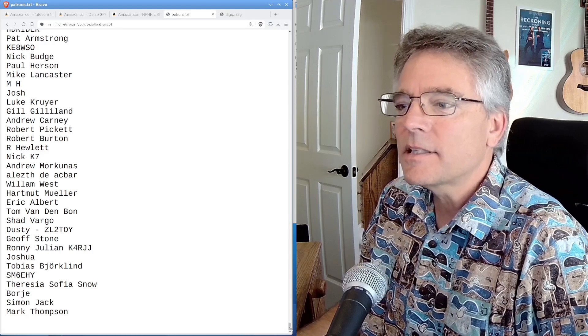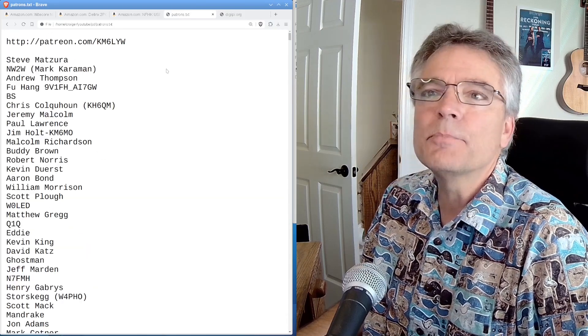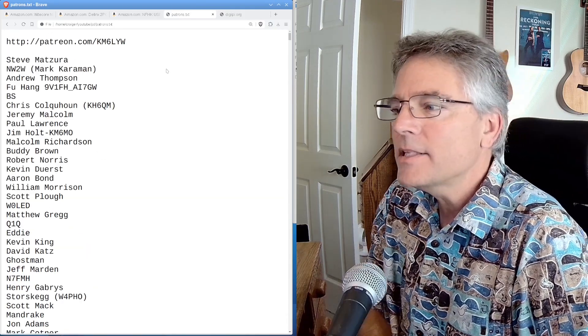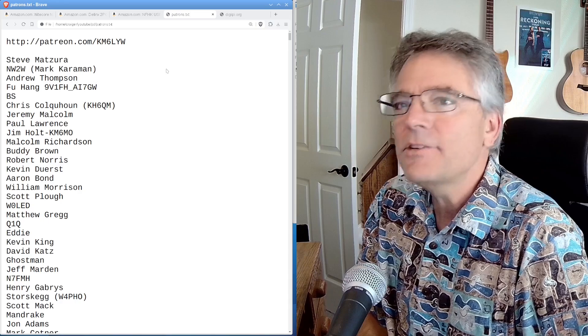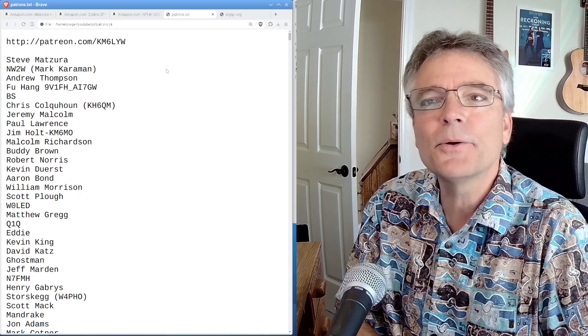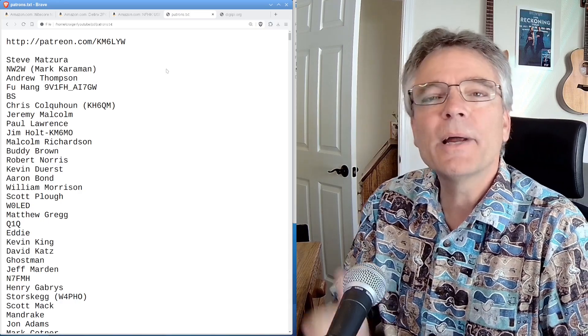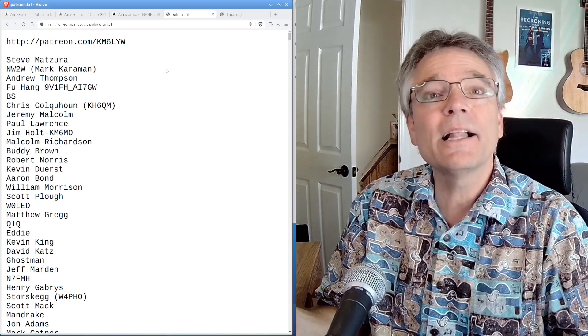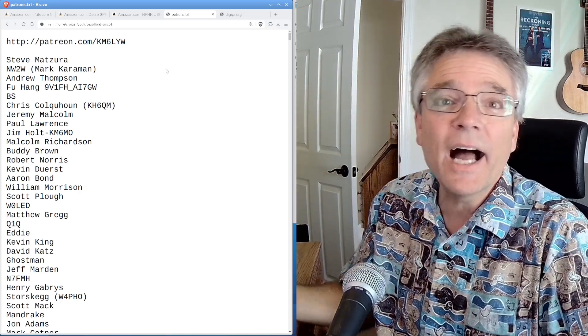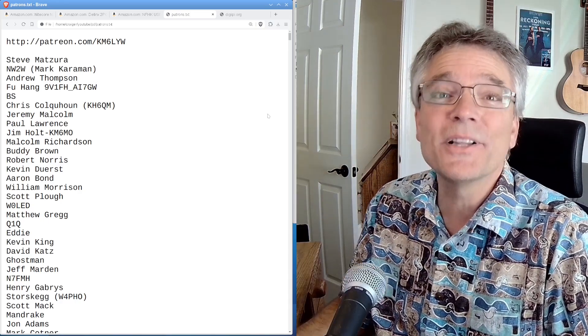So let's power our rigs using simple USB batteries and PD trigger modules. Totally cool. Hey, my name is Craig. I'm in California and I am clear.